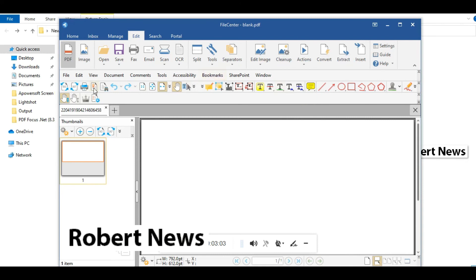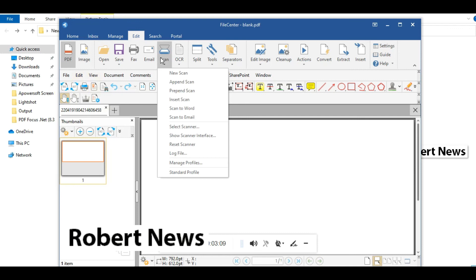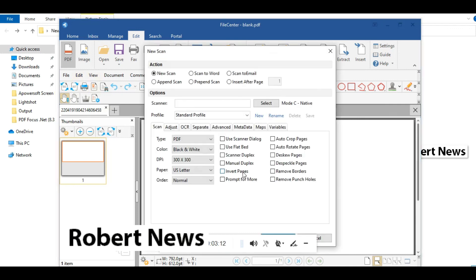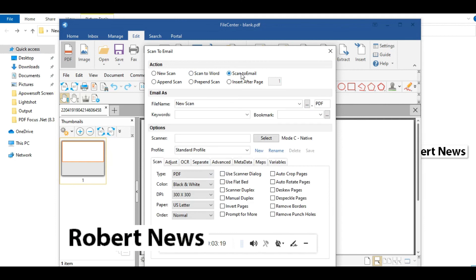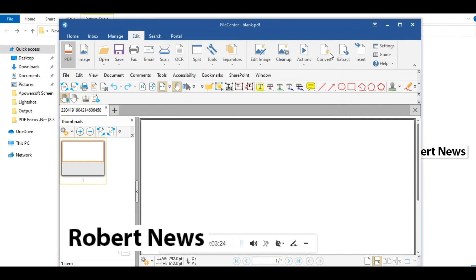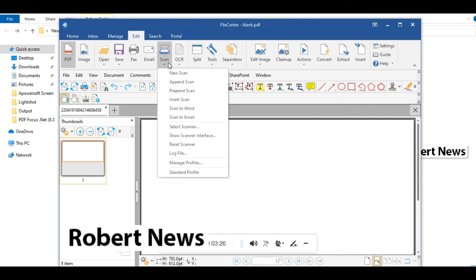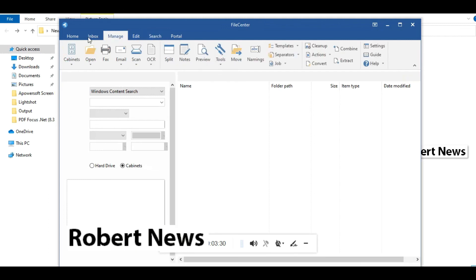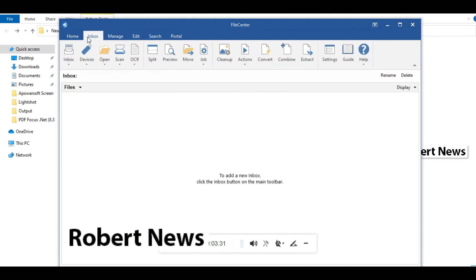Please subscribe to my channel and press the bell button. If you have questions about this software, File Center Professional Plus 11.0.45.0, or need to buy or download the file, please comment on my video and I will reply. Please subscribe to my channel, thanks for watching, and keep supporting my channel.